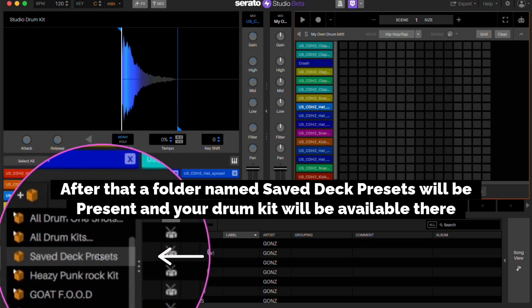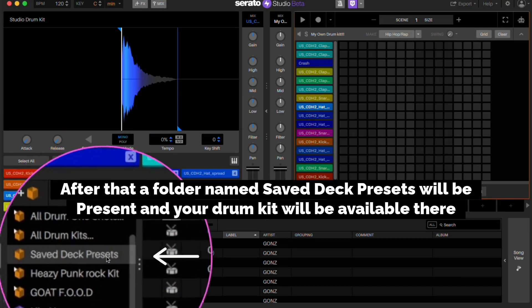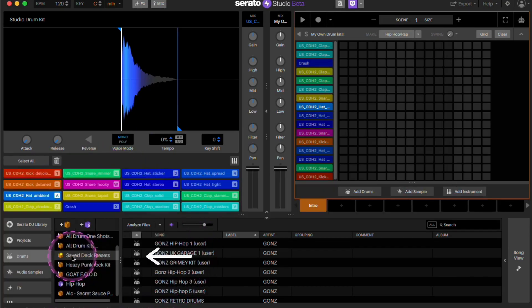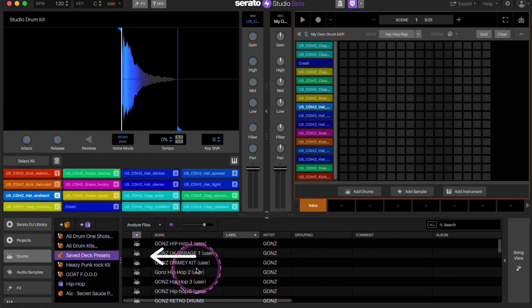After that, a folder named saved deck presets will be present and your drum kit will be available there.